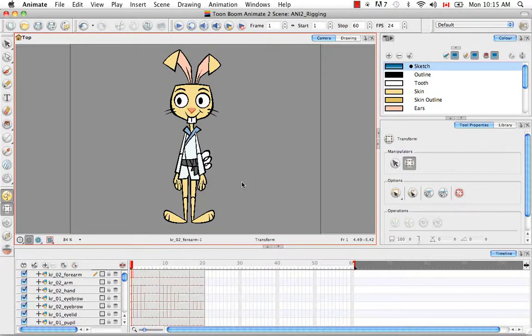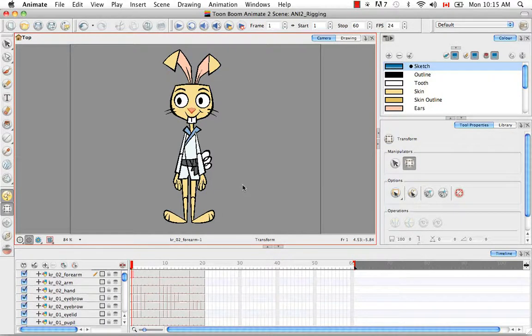That's pretty much it for the tutorial on Setting Your Pivots. Stay tuned for the next tutorial: Creating Patches.